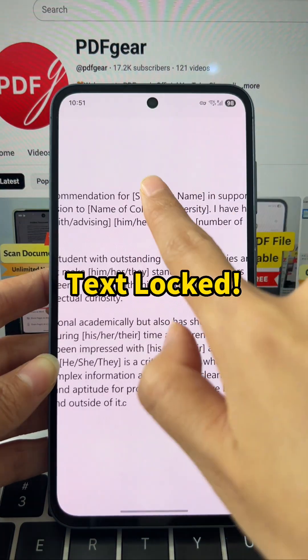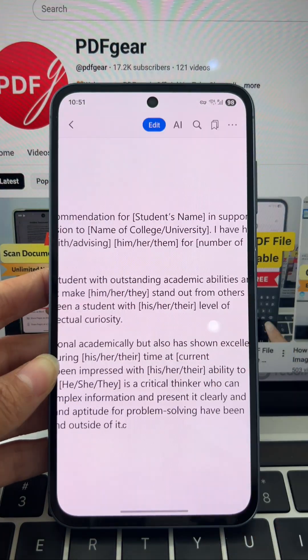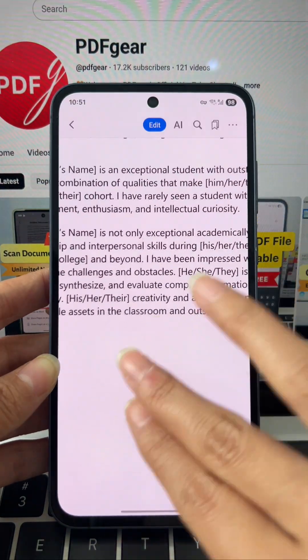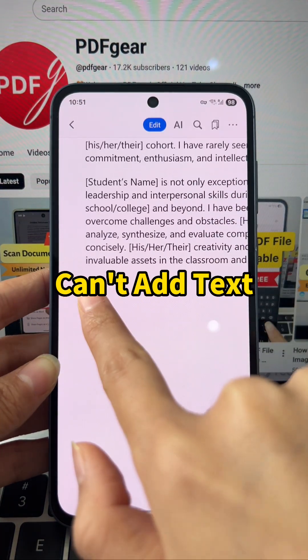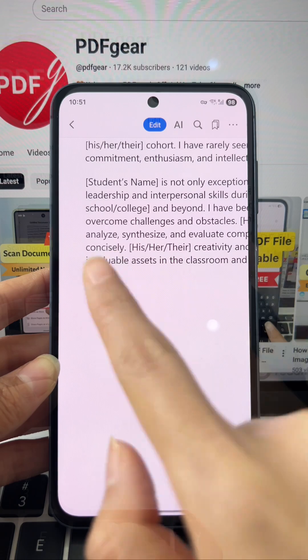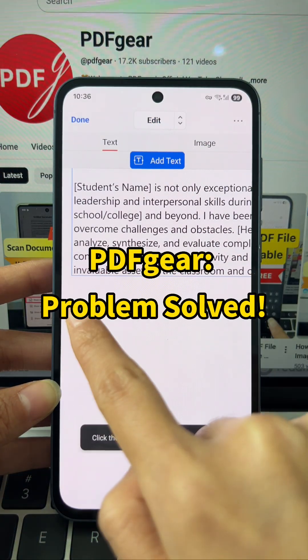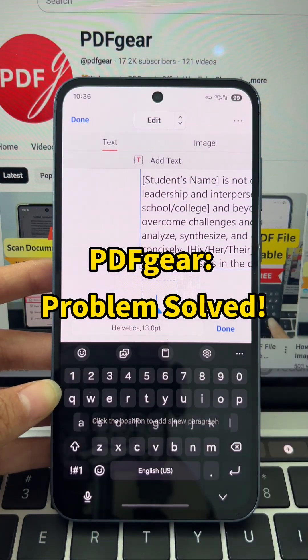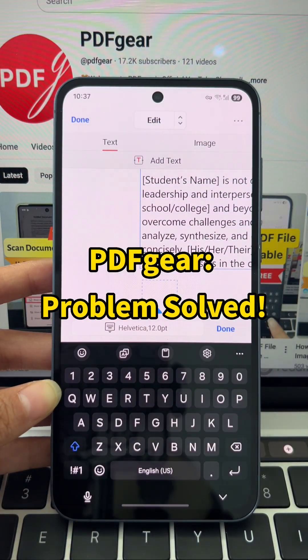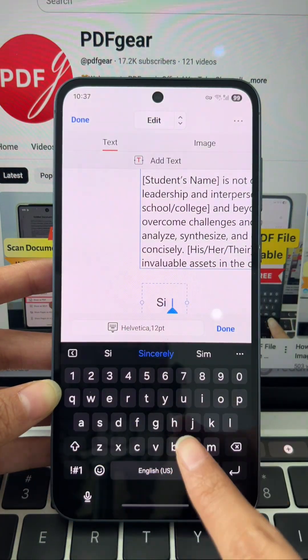You want to add text directly to a PDF file, or need to sign or change text, but you're blocked. Unlock full control with PDF Gear — the free mobile solution.